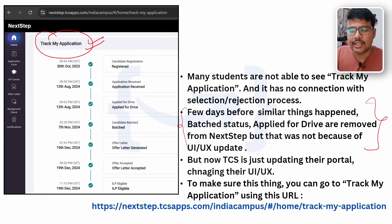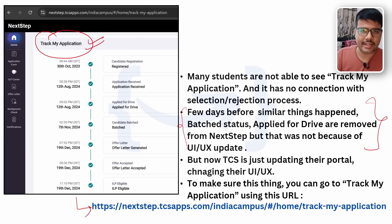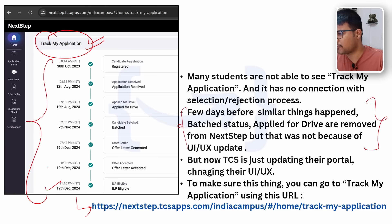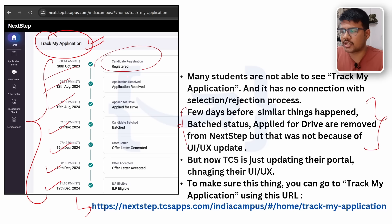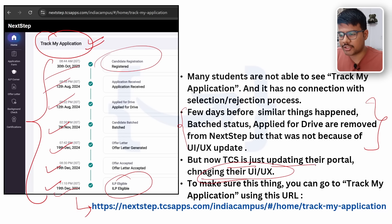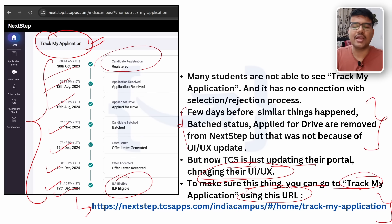For people who got the updated UI in their portal and everything else was normal — if you want to check, you can go to a particular link which I'll put in the description below. Click it and go directly to your Track Your Application portal. You can see the respective timeline: registered for TCS NQT on 7th November, ILP eligible status updated on 9th December 2024. TCS is updating their portal and changing their UI/UX, but you can still access Track My Application using that URL.